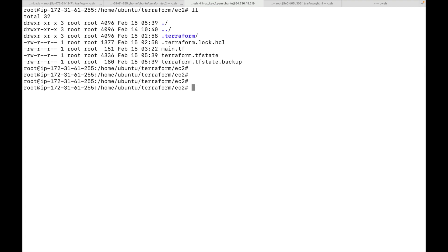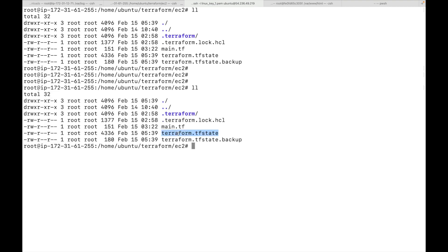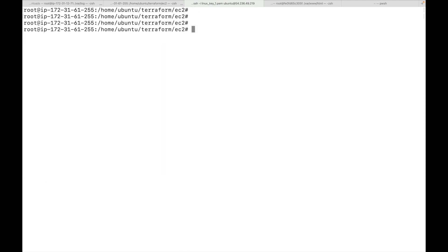When we create these resources, Terraform will create a terraform.tfstate file. We will talk about this file more later, but this is where Terraform maintains all the information about the resources it has created. When we use the terraform show command, Terraform reads this file and shows the information in a human readable format. Since we've launched one EC2 instance, let's run terraform show.